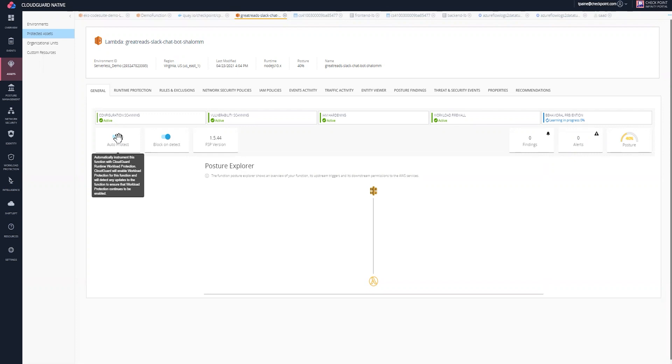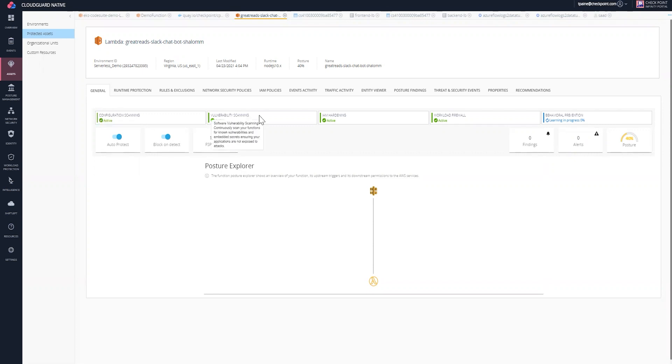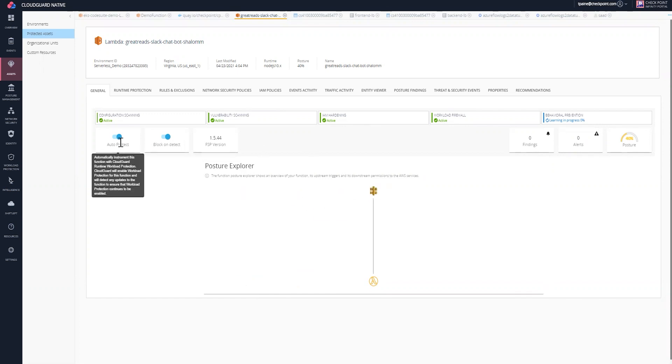It gives you the ability to turn this on or off. We're going to leave it on for now. As you can see, we have configuration scanning turned on, vulnerability scanning turned on, IAM hardening, and workload firewall to give the utmost protection to your Lambda function.